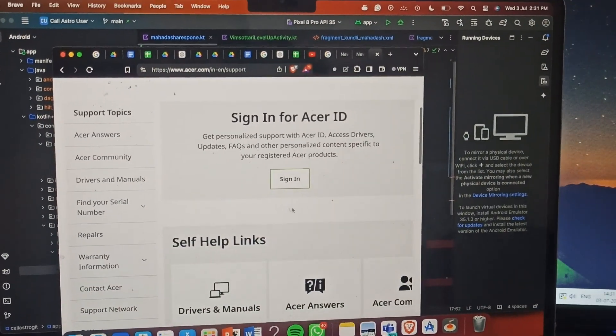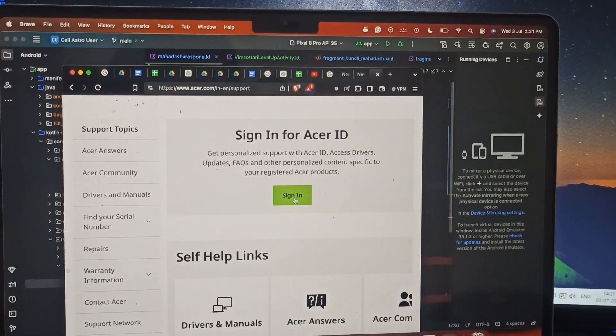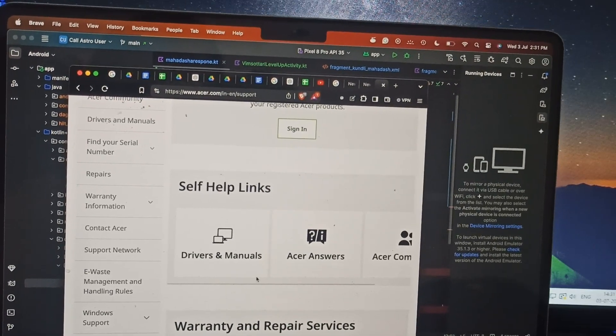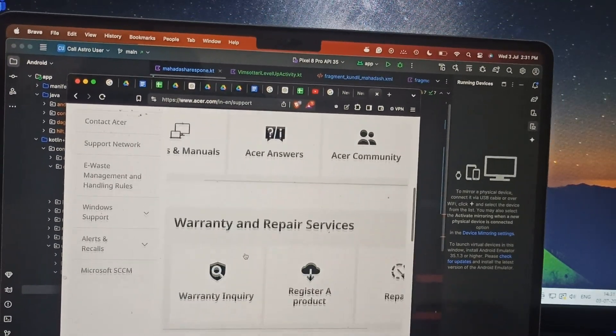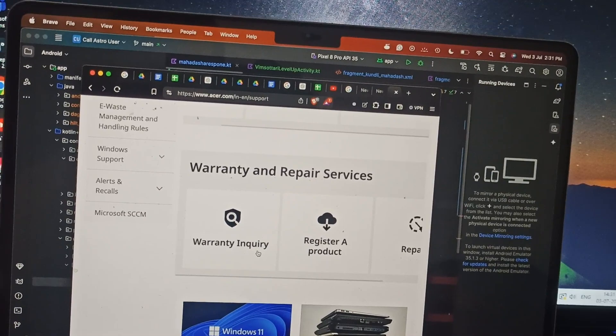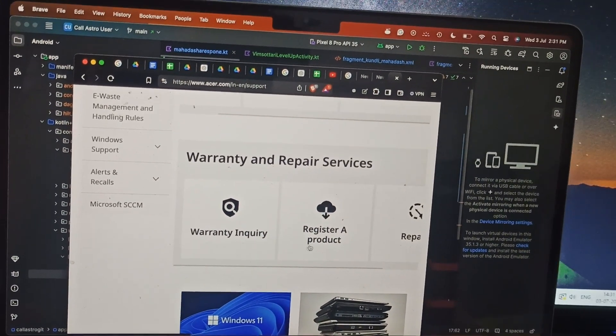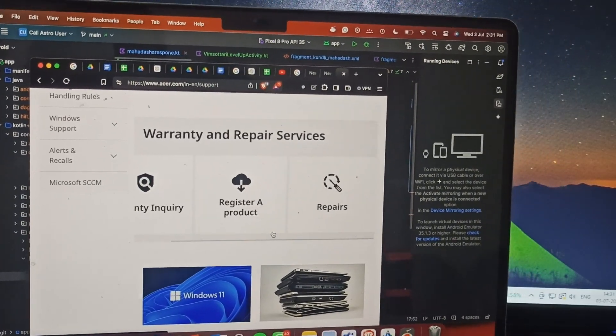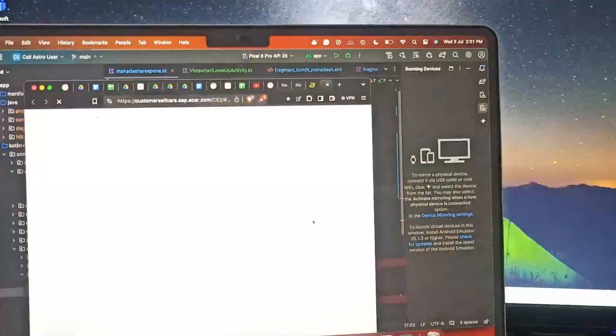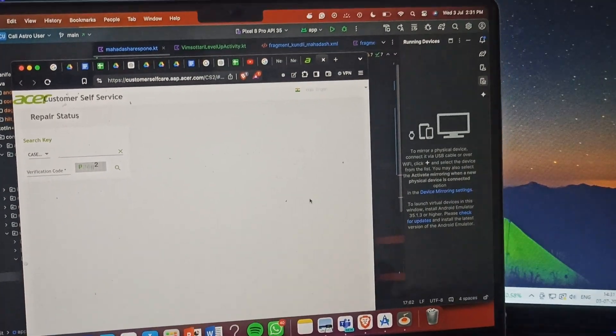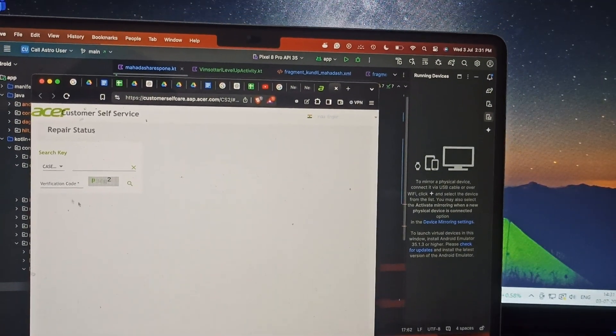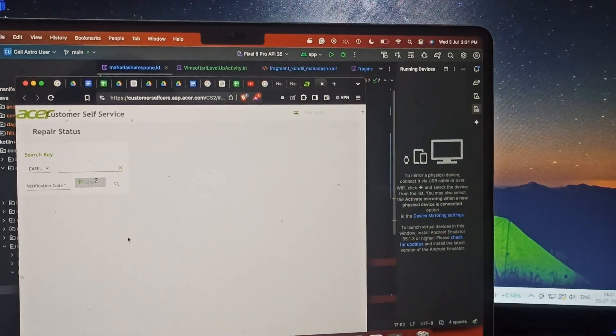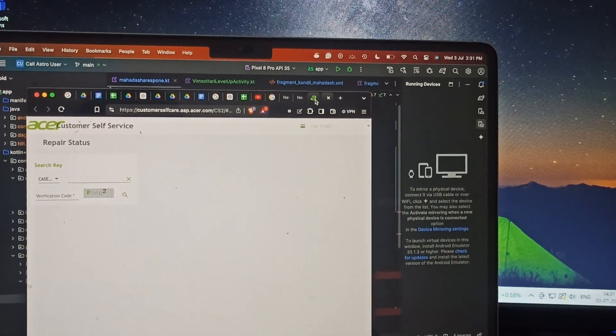If you want to sign in, you can directly sign in. Otherwise you can go here and go for the warranty inquiry if your product is under warranty. Then you can go to the repair section, and here you can enter your case ID and verification code to get your problem solution.